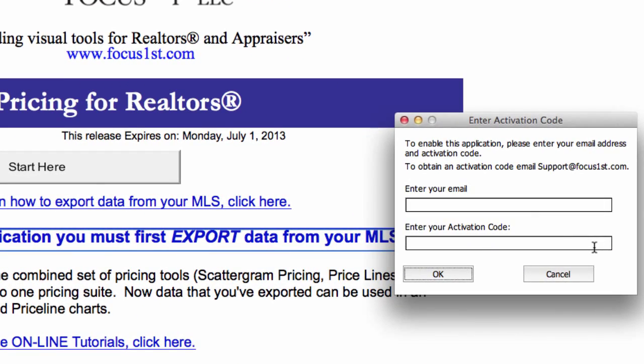When you see the Activate Release dialog box, you can paste in your code. On a Mac, to paste in your code, hold down the Command button and then press the letter V. On a PC, hold down the Control button and press the letter V. That will paste in your code. All you have to do now is put in your email address, if there isn't one there already, and then press the OK button.